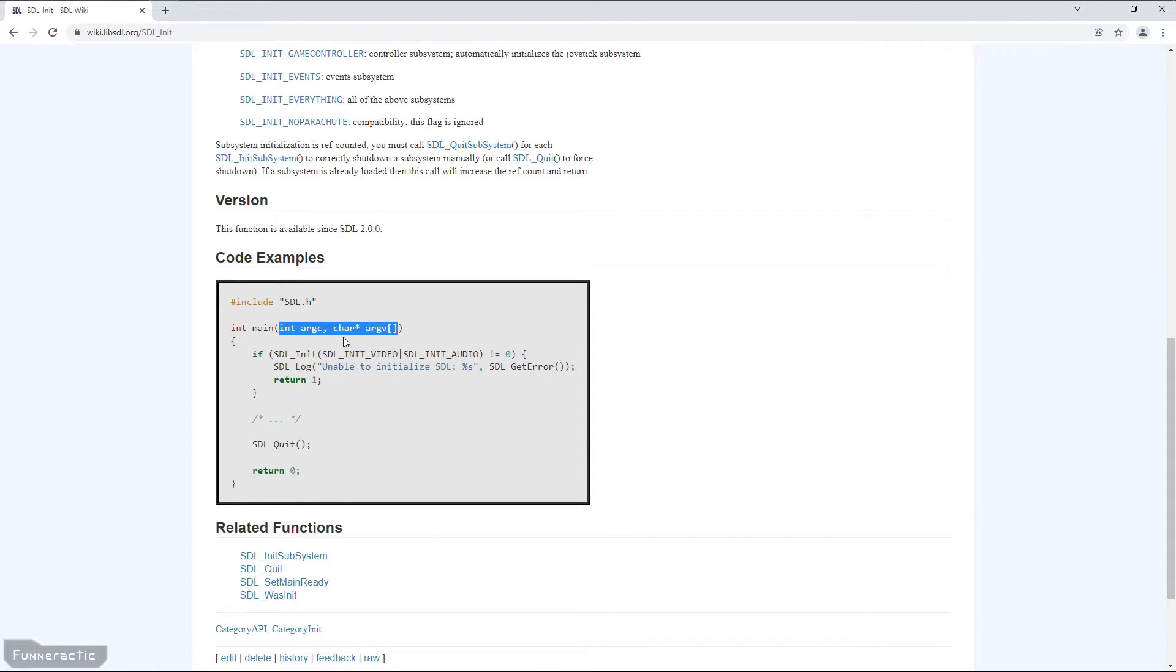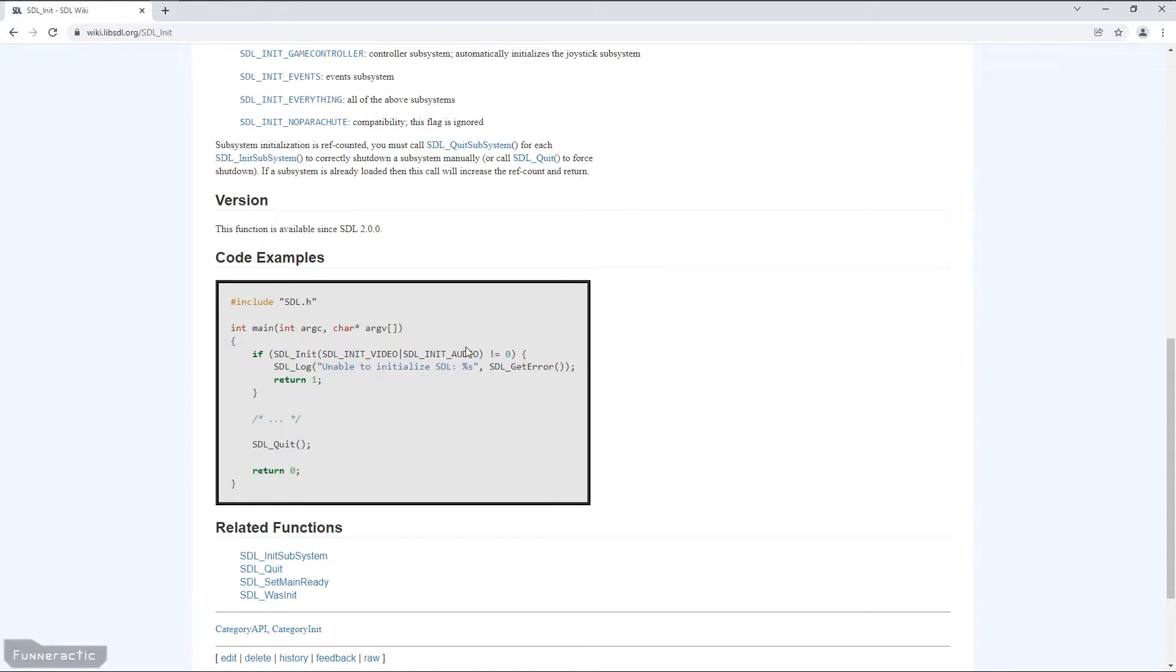From there, they have the SDL_Init function. And in this example, it contains two flags, SDL_INIT_VIDEO and SDL_INIT_AUDIO. For now, we'll just focus on SDL_INIT_VIDEO. So that's the only flag that we'll need.